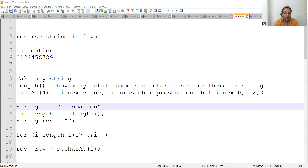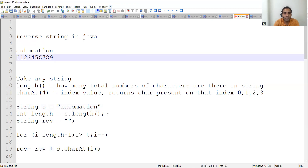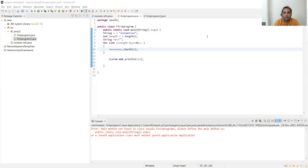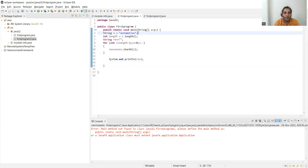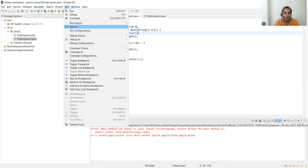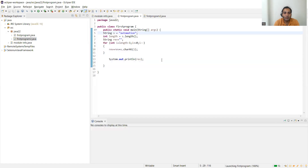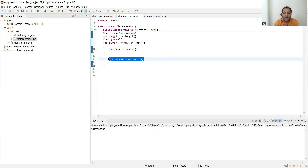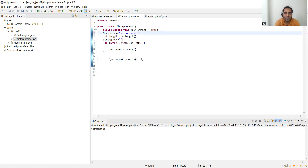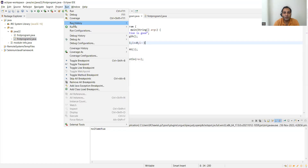Let me copy the logic from here and paste it into Eclipse. The entire program is written here with the string 'automation'. Let me run this program — I'll just edit the println line. You can see it is reversed correctly.